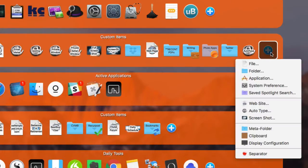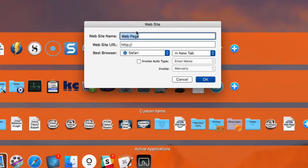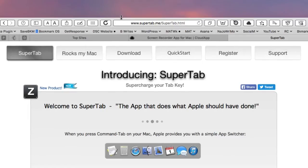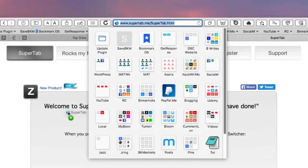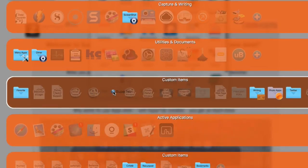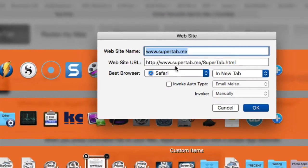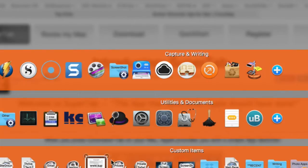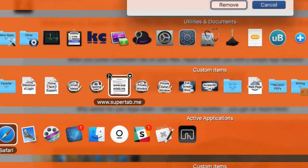Some other items you can add are webpages — you can put a website URL in here, give it a name, and choose to open it in a new tab or a new window. An easier way to do it is if you're already on a website, you can drag it down to your hot corner and drag it right in. The bookmark is already added and then you can configure it by changing the name and deciding whether to open it in a new tab or window.